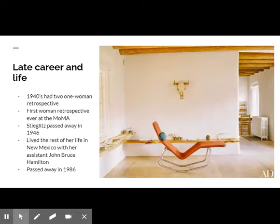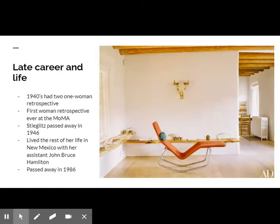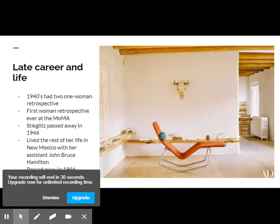O'Keeffe passed away in 1986 at the age of 98. Her will was contested because she left most of her estate to Hamilton. This case has become famous as a precedent in estate planning.